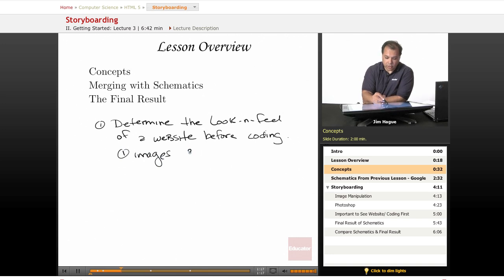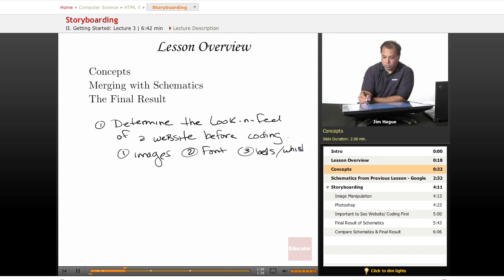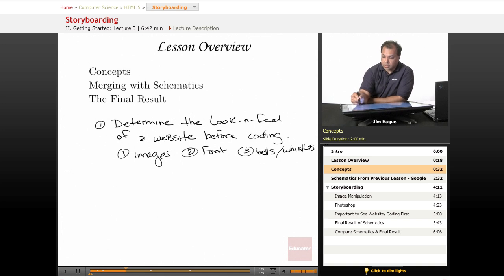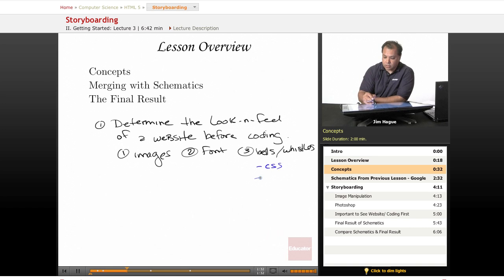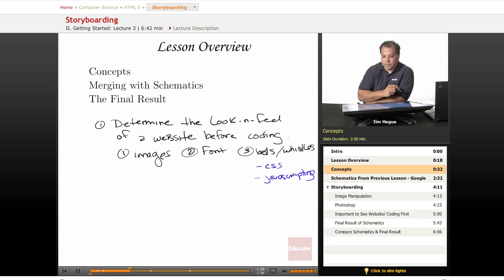Also, what font to use. Also, the bells and whistles. And what I mean by bells and whistles, we want to know exactly, do we want to use CSS or do we want to use JavaScript? All that goes into the look and feel of a website.